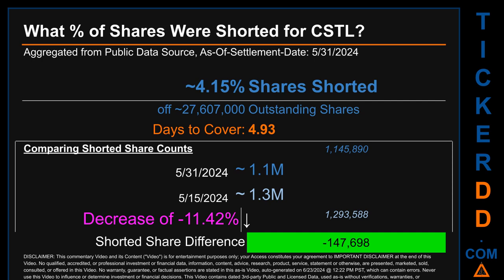What percentage of shares were shorted for CSTL for the two-week period ending on settlement date May 31st, 2024? About 1.1 million shares of CSTL were shorted out of a total of approximately 27.6 million outstanding shares. Therefore, for CSTL, based on as-is discovered public data when this video was generated, the ticker has a short interest of roughly 4.15 percent, which was calculated by taking the number of shorted shares and dividing it by the number of outstanding shares to get the percentage value.